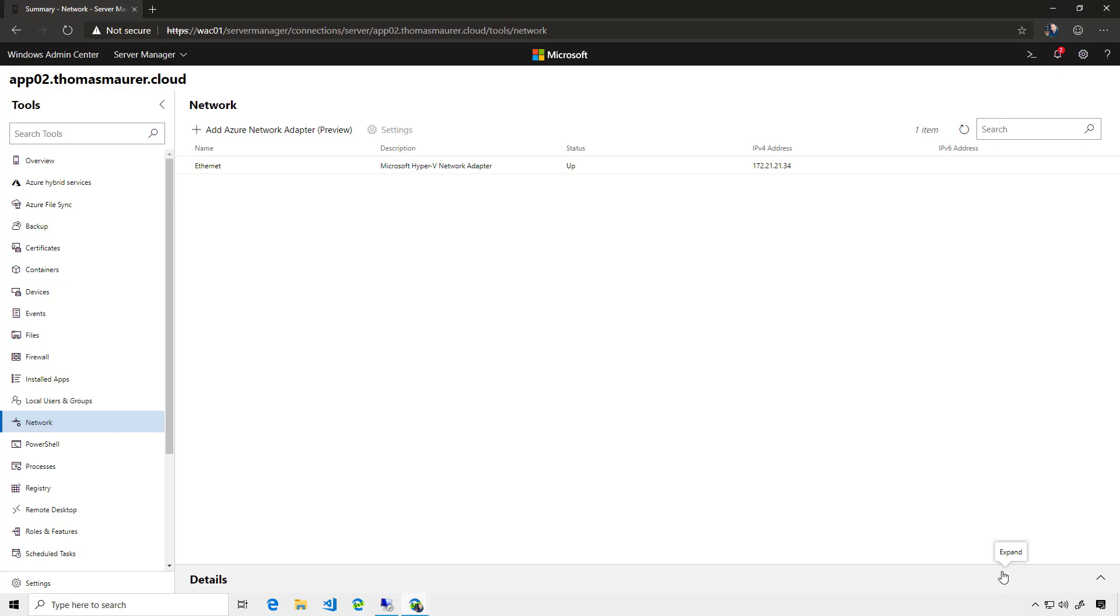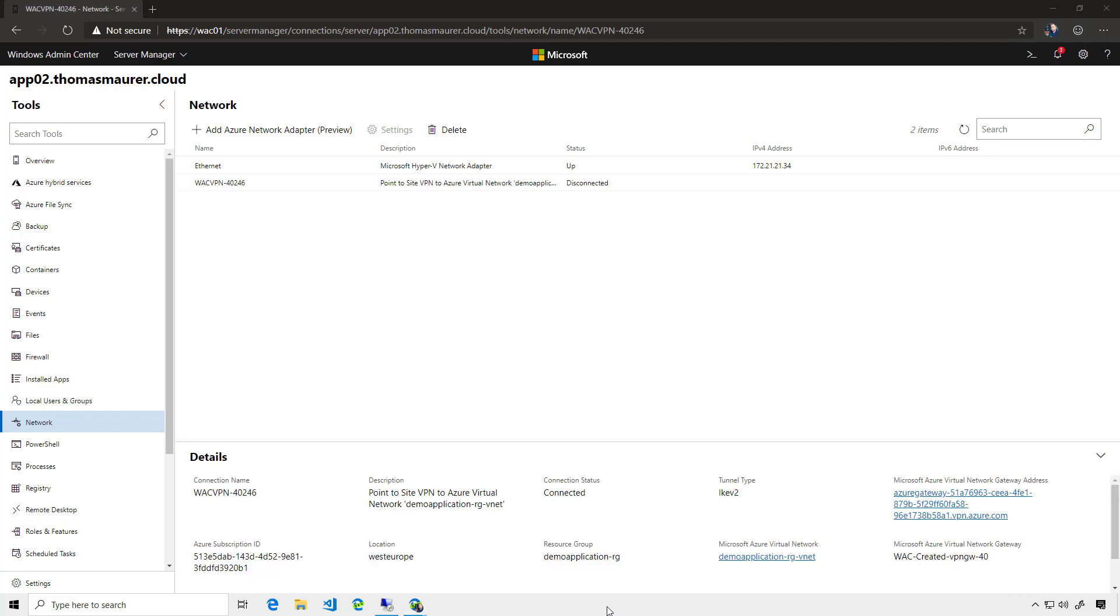After that is done, I will come back to you and tell you more how that works. Okay. It now created the virtual network gateway within the Azure network, and it also created the Azure virtual network adapter on the App02 server for the point-to-site VPN connectivity.